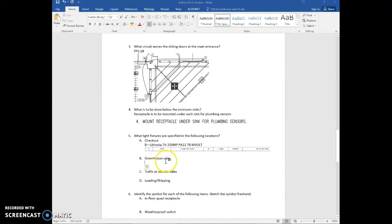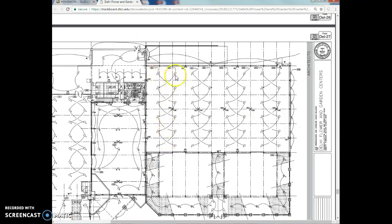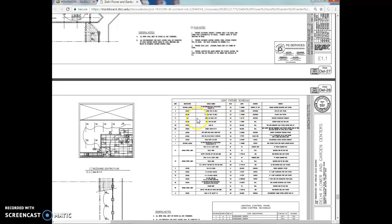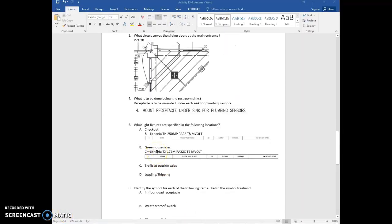For the greenhouse sales area, that's in the upper right corner of the drawing. Going back to E1.1, the lighting plan, look for the lights in this area. All these lights have the letter C next to them. Go to the lighting fixture schedule, look at C, record the information, and take that screen capture as well.